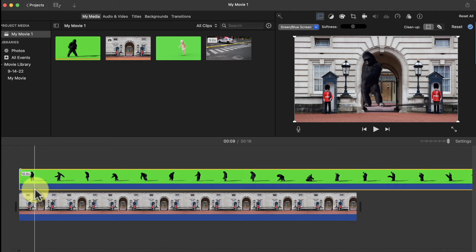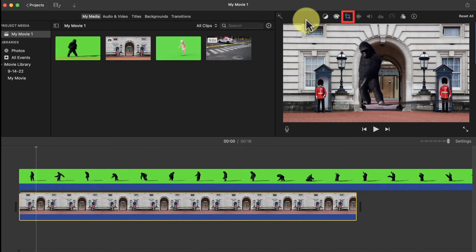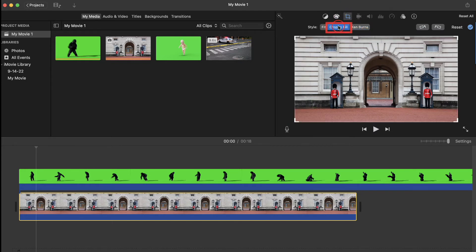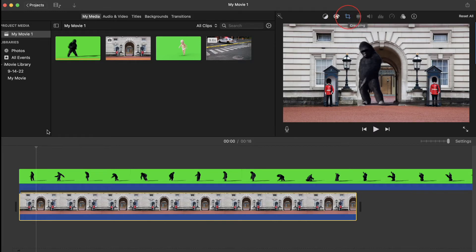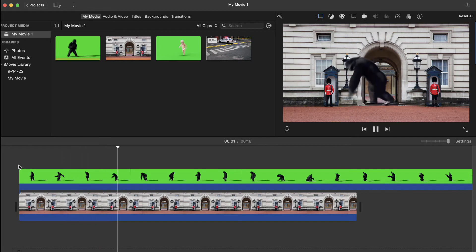To stop that zooming and make my background image still, I'll first select the background clip in my timeline. Then come up here to this cropping icon, and I'm going to click on Crop to Fill. Now my background image remains still, and my gorilla's placement is a lot better.